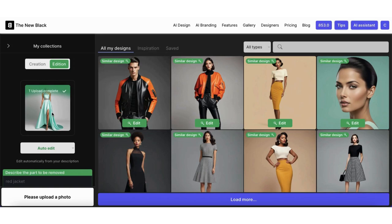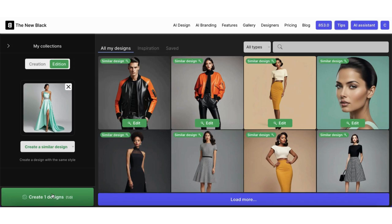Then choose the Create a Similar Design option. Then simply click on the Create button.